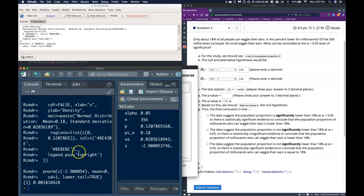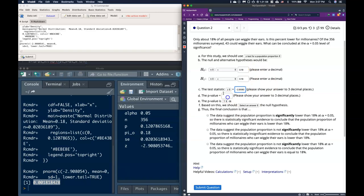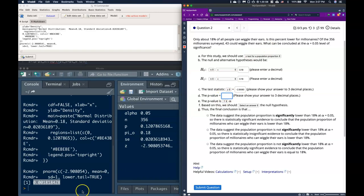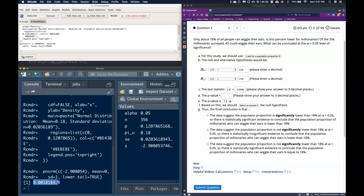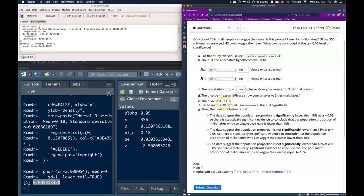And so let's just go ahead and click OK. And we see that we get a p-value of 0.00188. So we can copy that and paste it in. We can copy this value and paste it in.